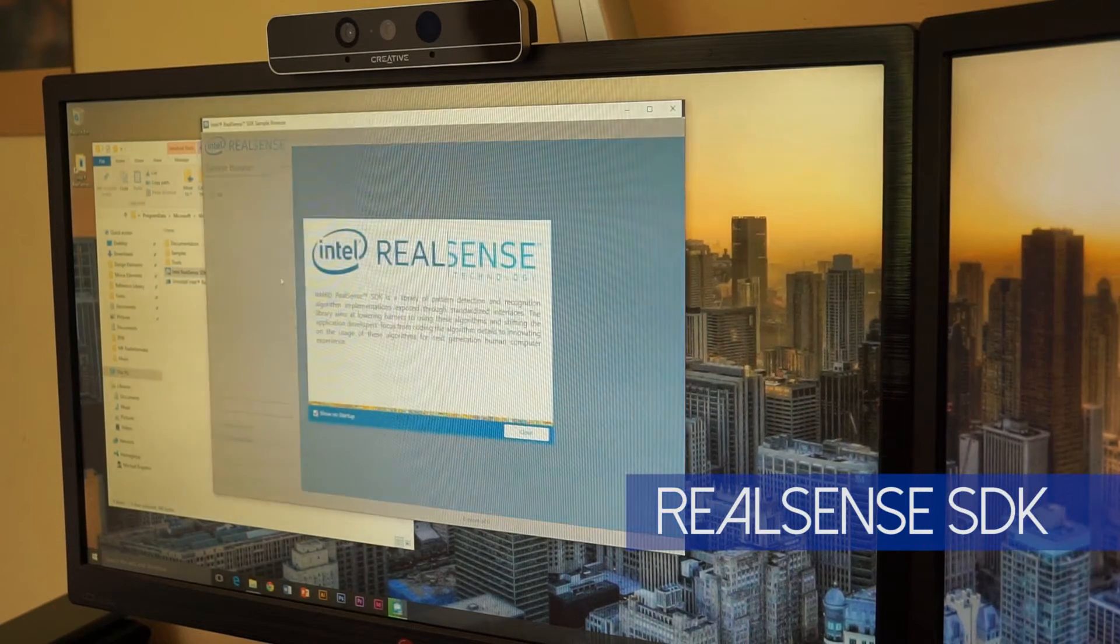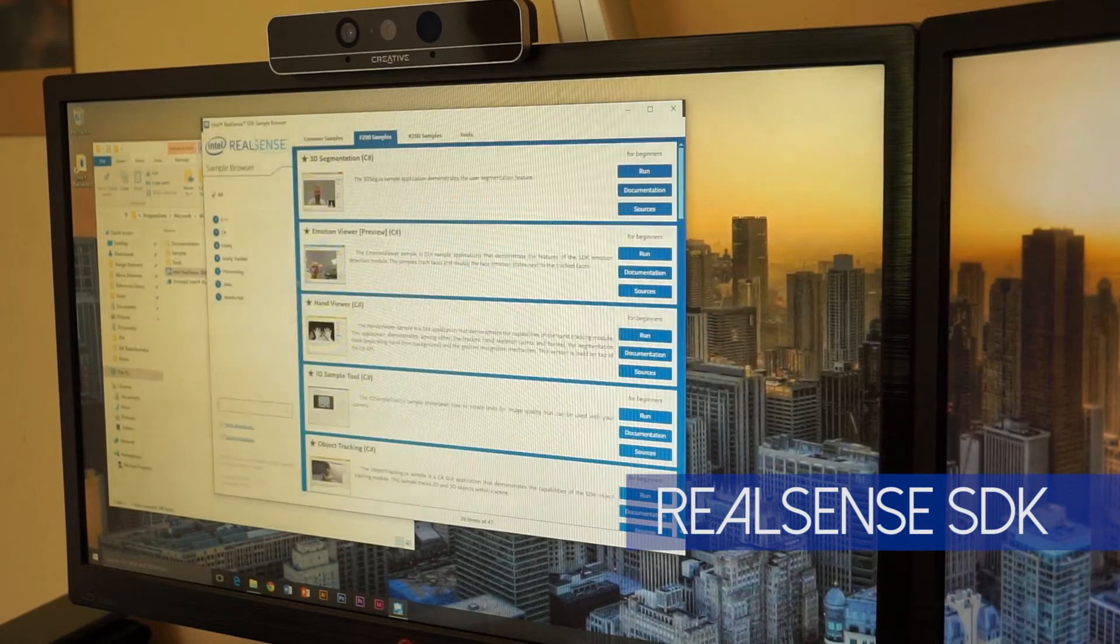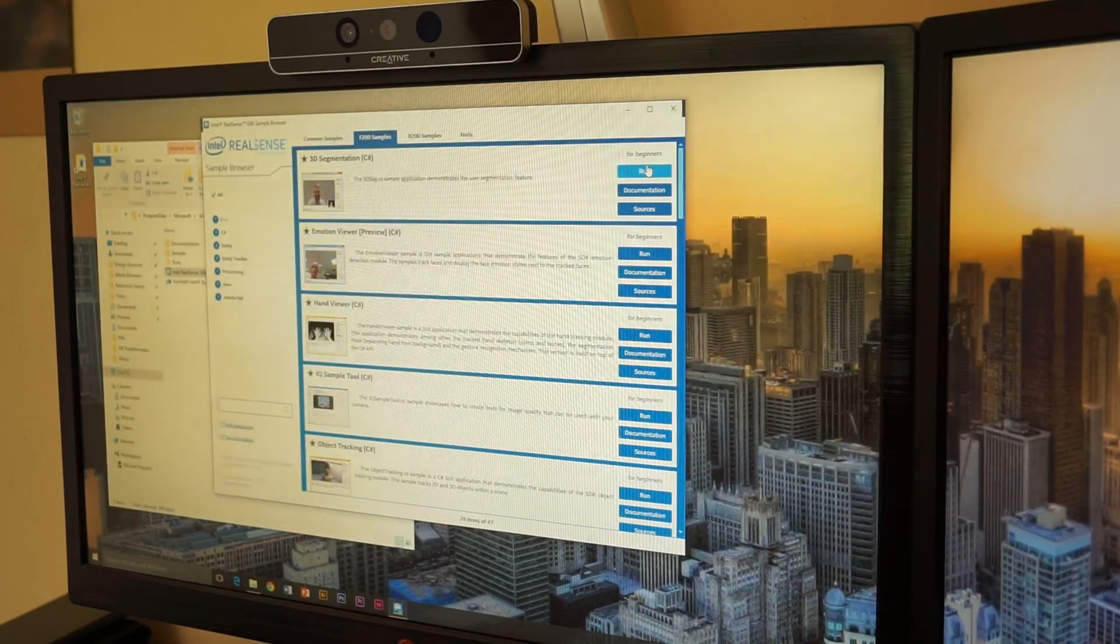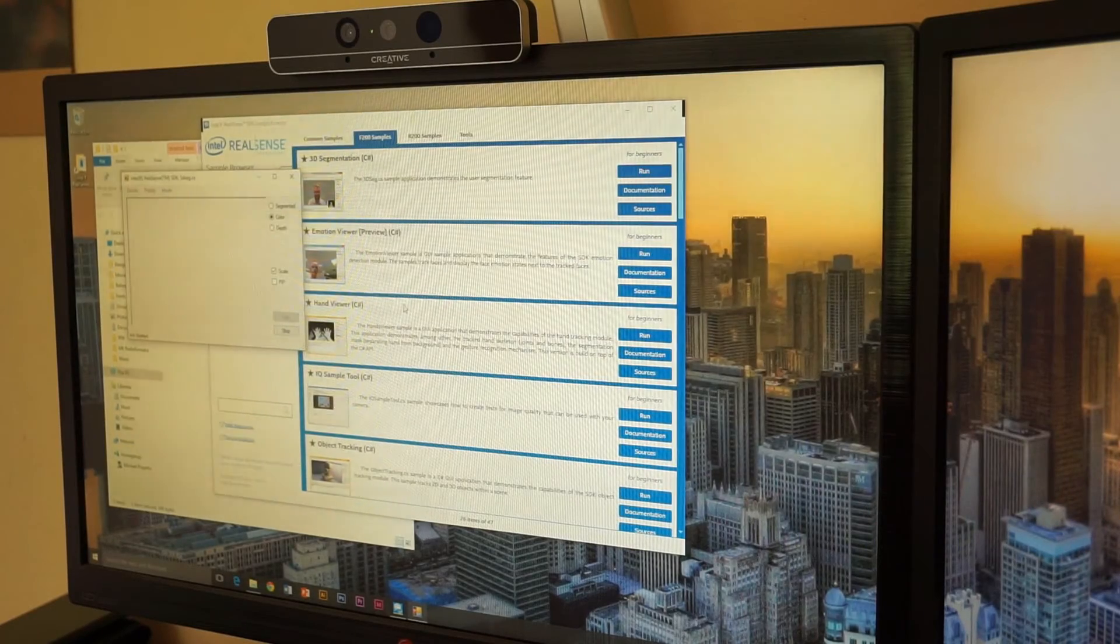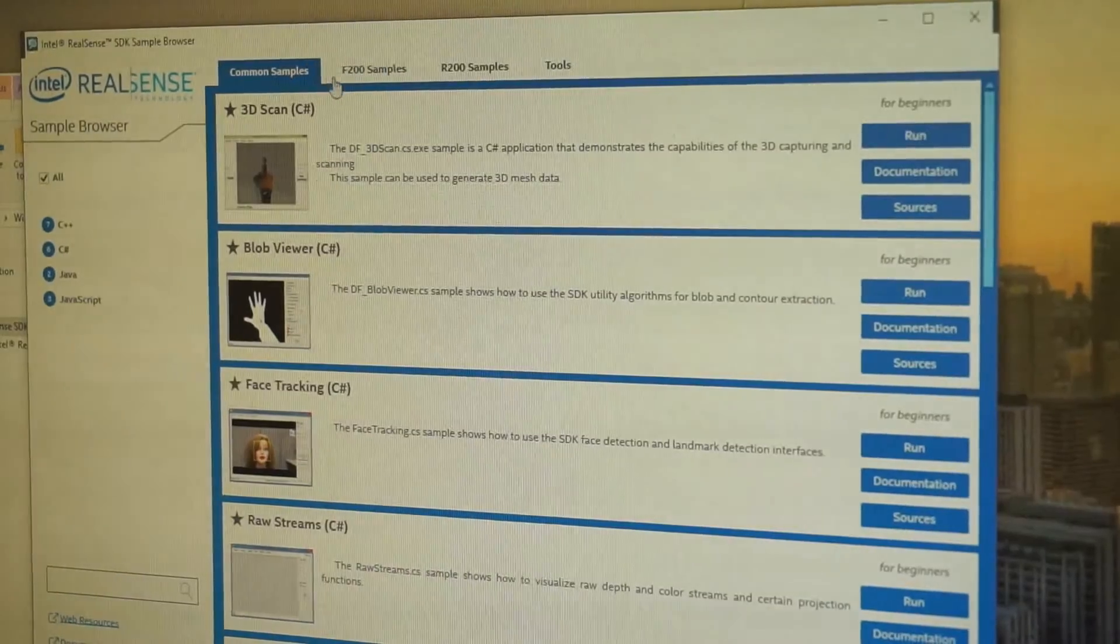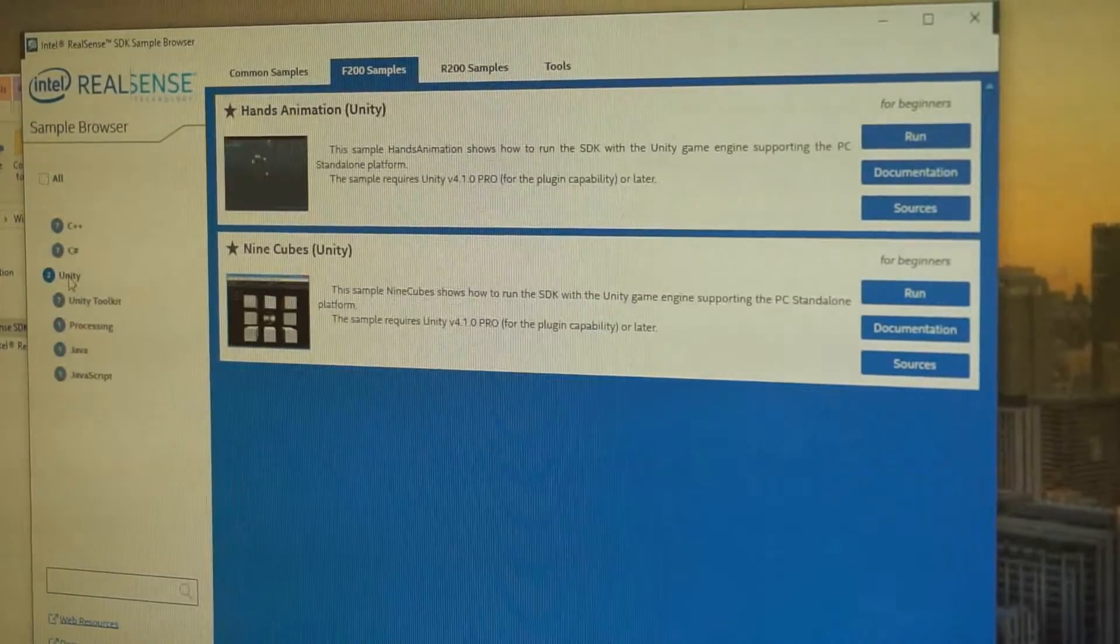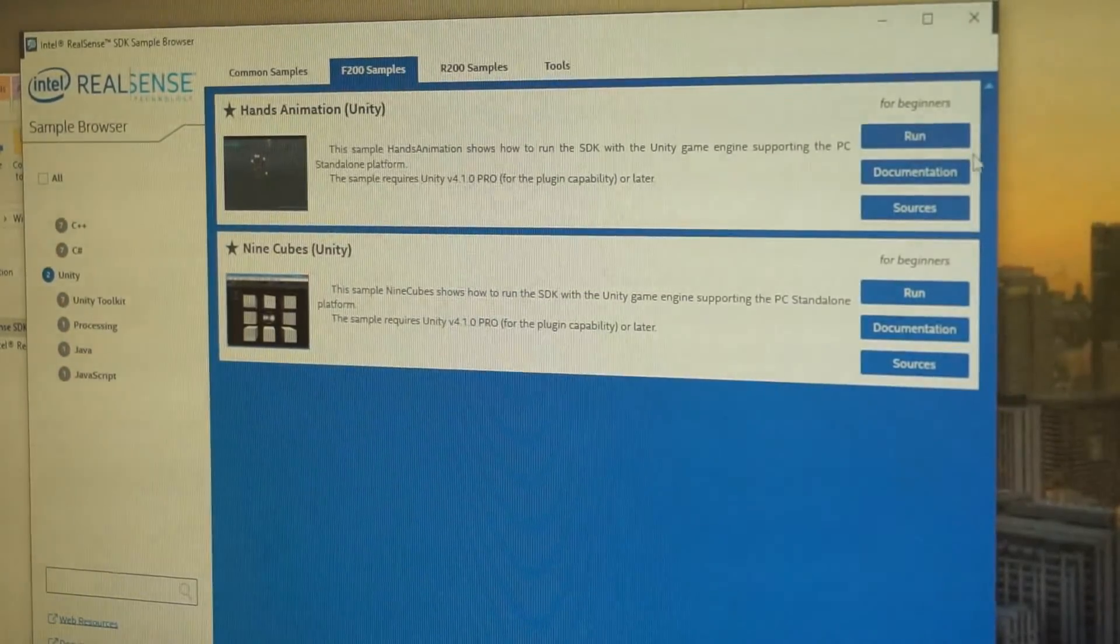To demonstrate many of the capabilities and potential uses of this hardware, Intel has put together a collection of demo applications. The RealSense SDK and demo collection can be downloaded at Intel's website after installing the camera.